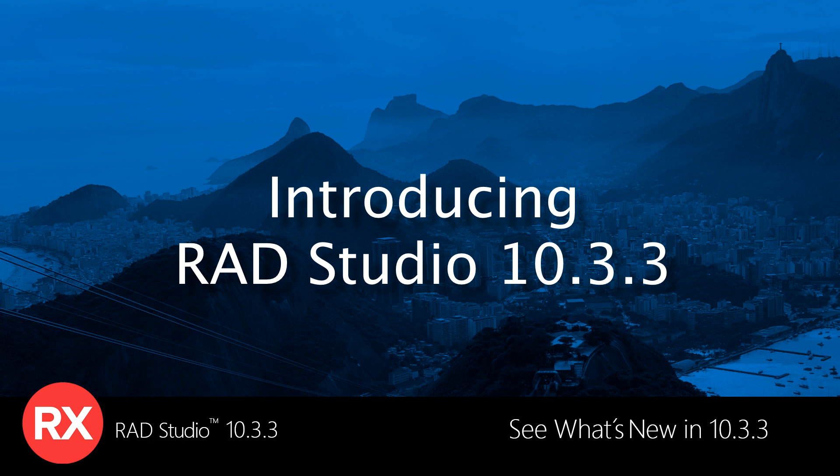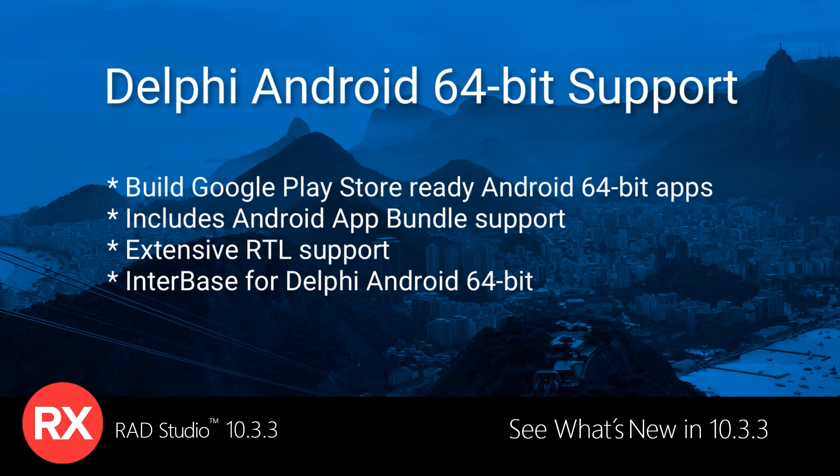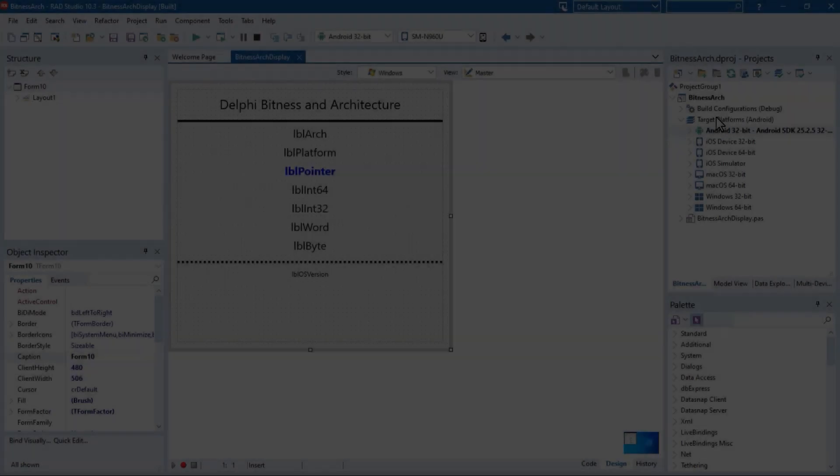See what's new in RAD Studio 10.3.3. RAD Studio 10.3.3 adds a new Delphi compiler for the Android 64-bit platform based on the LLVM compiler infrastructure.